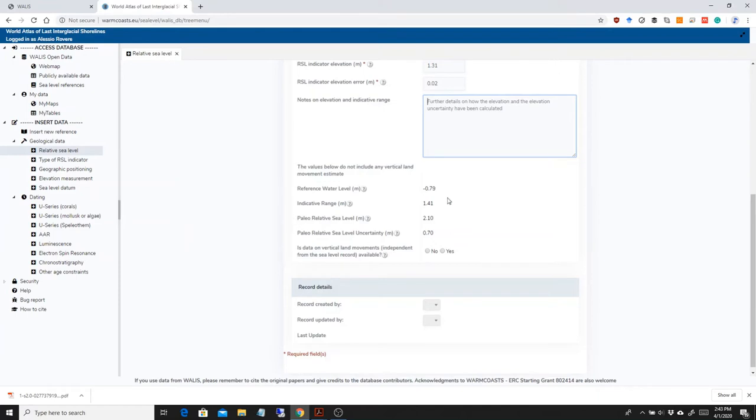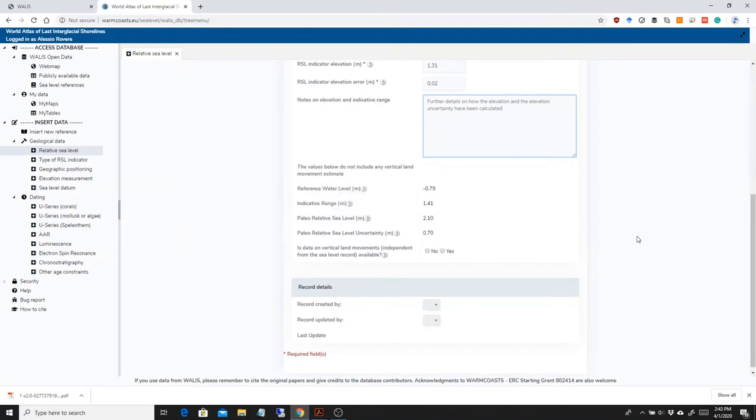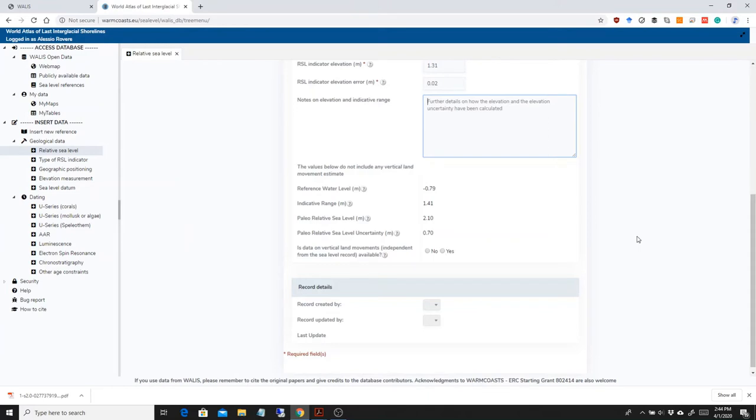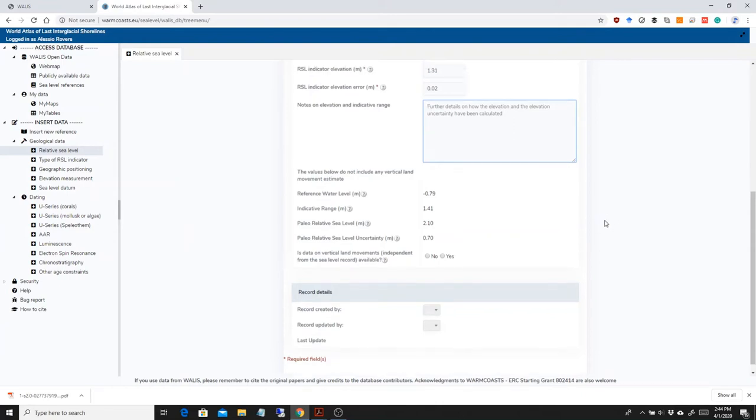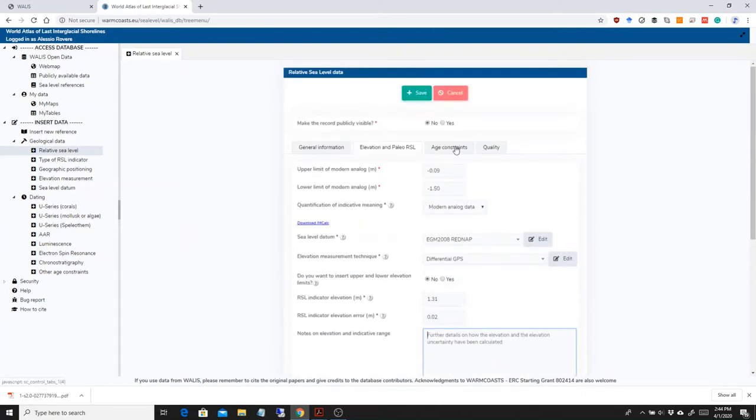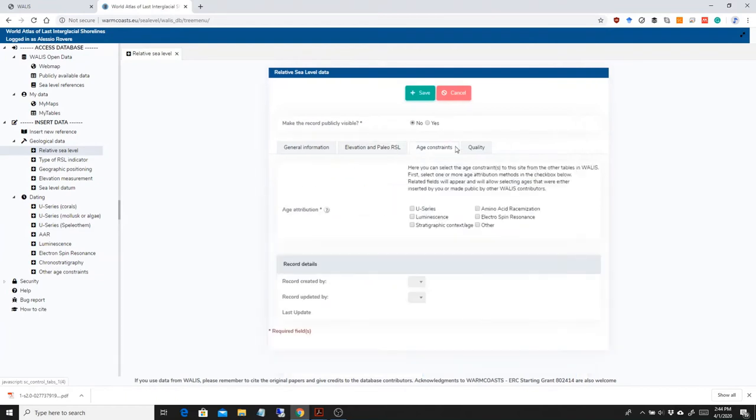Here there's a bunch of values that are automatically calculated. So the reference water level, the indicative range, the paleo sea level and the sea level uncertainty. Basically the formulas are the same that are reported in a paper we wrote in 2016 on trying to use the approach of Shannon Horton, Anthony Long et al., that is using the Holocene also in the last interglacial. You see what's important, the paleo sea level gets calculated here, 2.10 plus or minus 0.70, which is exactly what is reported as well by Lorscheid et al., because they use the same approach.